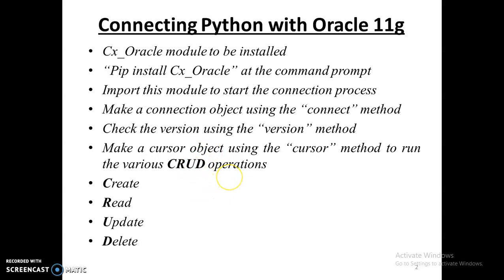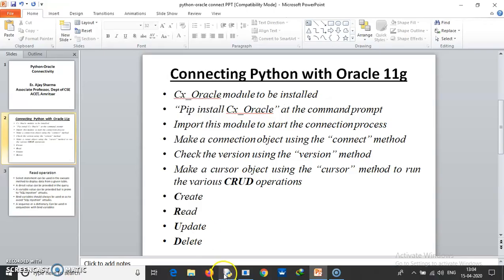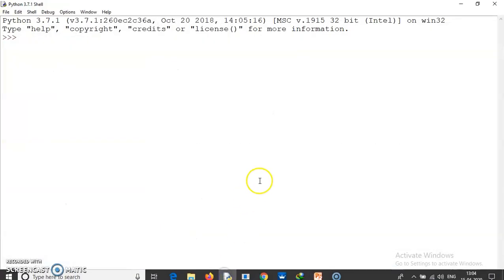Once you have done that, you can check the version of Oracle that is being used. Then to carry out the various CRUD operations - create, read, update, and delete - we can create a cursor object and carry out the queries as per our requirement. Let me show this to you. Let me open up an Oracle session.